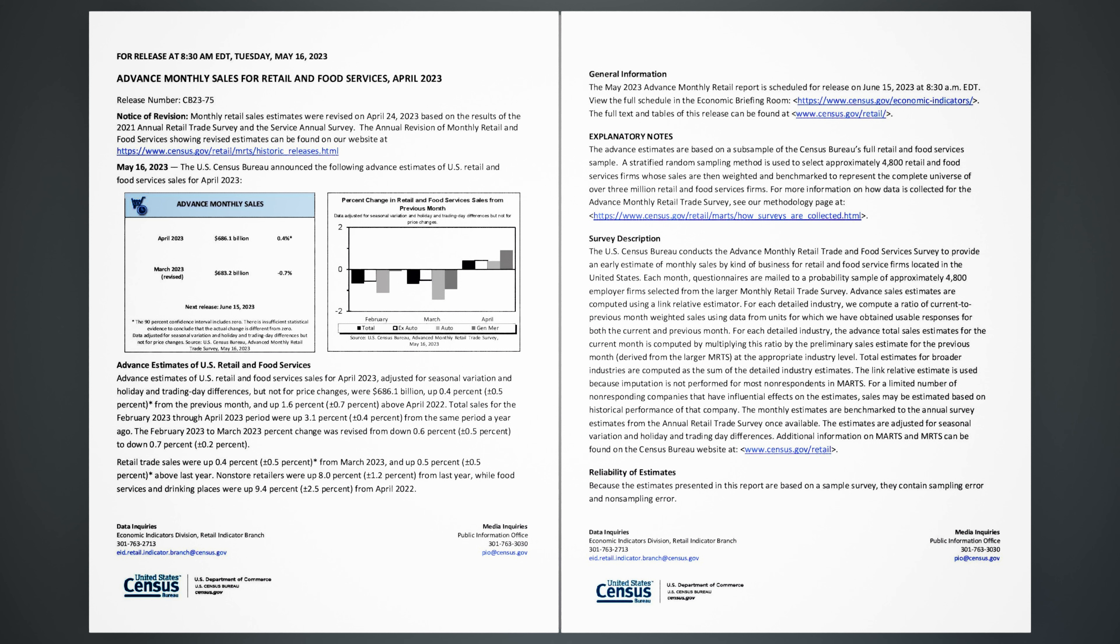Notice of Revision: Monthly retail sales estimates were revised on April 24, 2023, based on the results of the 2021 Annual Retail Trade Survey and the Service Annual Survey. The annual revision of monthly retail and food services, showing revised estimates, can be found on our website at www.census.gov/retail/mrts/historic_releases.html.